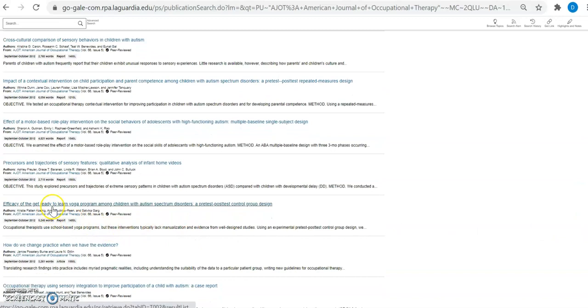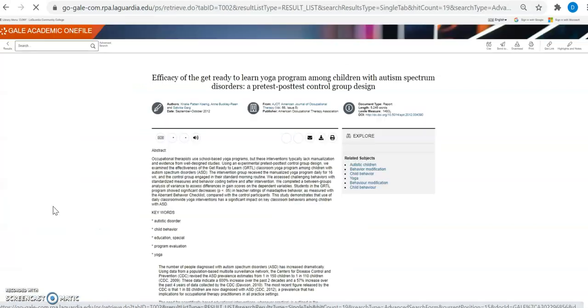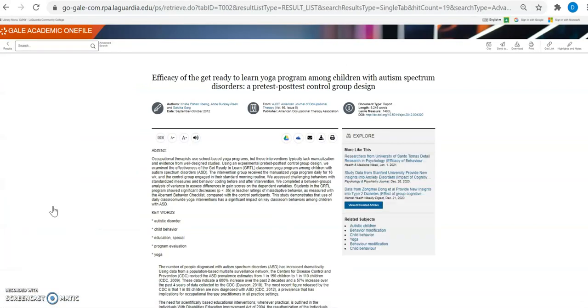Efficacy of the Get Ready to Learn Yoga Program Among Children with Autism Spectrum Disorders: A Pretest-Posttest Control Group Design. Click on the article. Here I have access to the article.